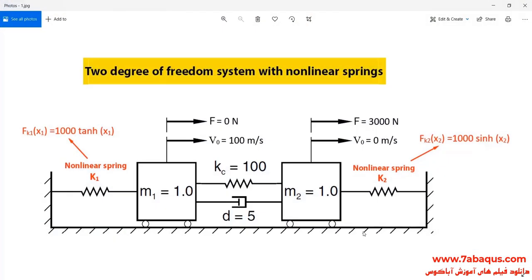In this illustration, we intend to simulate a two degree of freedom system with non-linear springs in the Abaqus software. As you observe in this picture, M1 and M2 masses have been connected together by a spring and damper, and on the right and left sides non-linear springs have been utilized. The initial velocity of M1 is equal to 100 meters per second, and the force applied to M2 is equal to 3000 Newton.